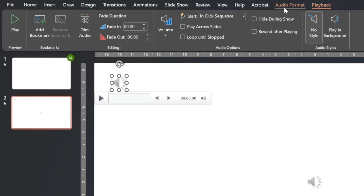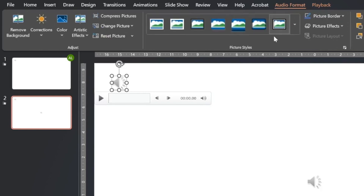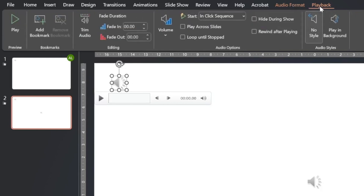If I click on Audio Format it gives me tools to change how this icon appears, but I'm really interested in the Playback controls. There's quite a lot of things I can do with it.